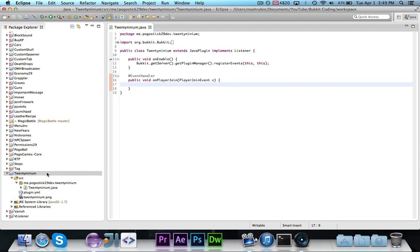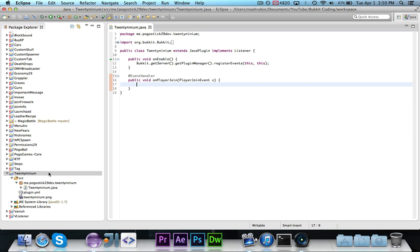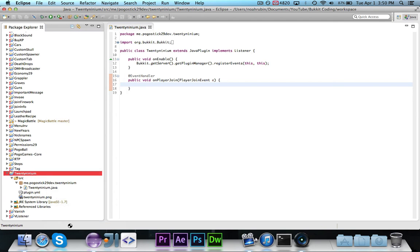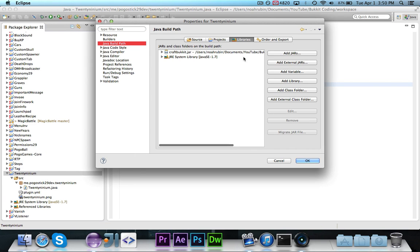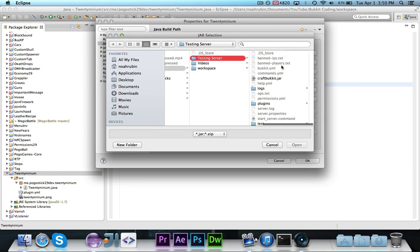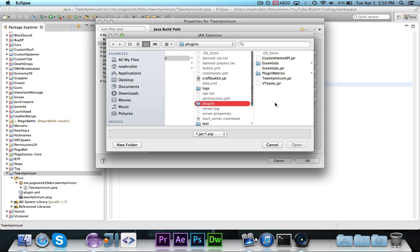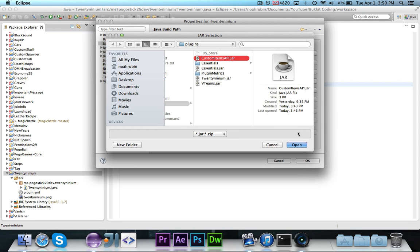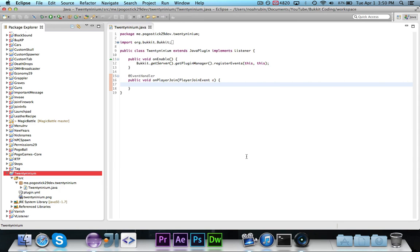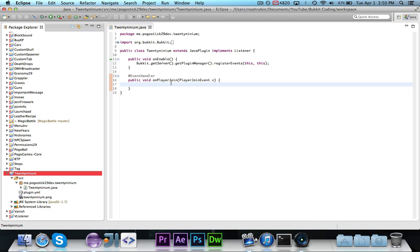The next thing that you're going to want to do is, down in the description, download the Custom Items API that I've provided. Then you're going to want to go to properties, build path, and add external jars, and you're going to want to take the Custom Items API that I've made and make sure it's in your build path so you can actually use it.